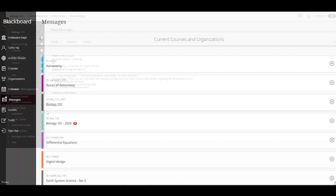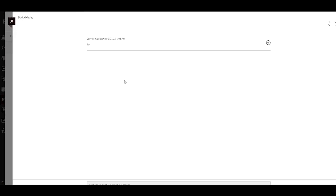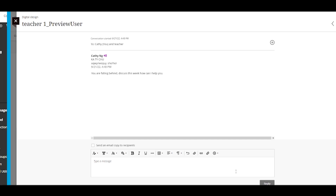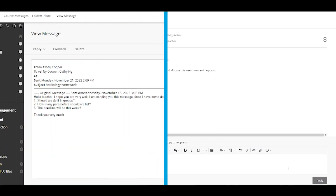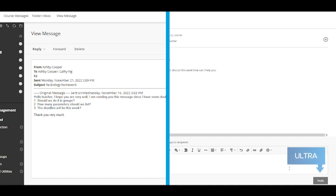Now, let's take a look at a message in an ultra course. In both course views, you can easily send a reply. In the original view, you can click on the top left, and in ultra view, at the bottom right.